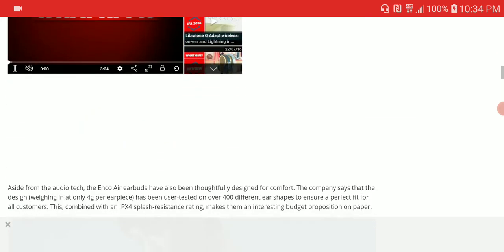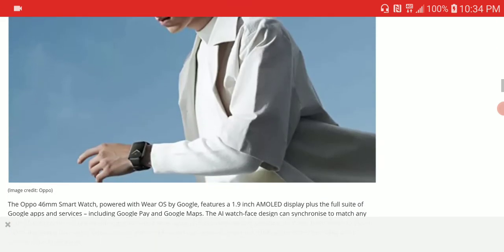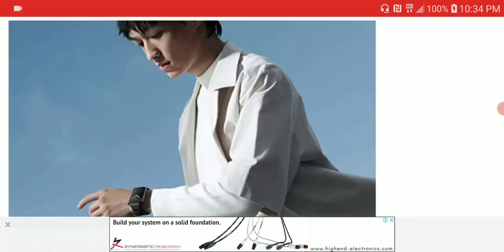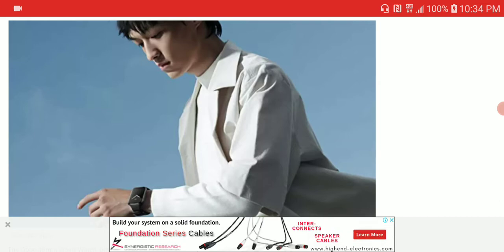The other stuff that they released, if you're interested, is the watch - the Oppo 46 millimeter smartwatch. It's coming with a 1.9 inch OLED screen, coming fully suited with Google app services.